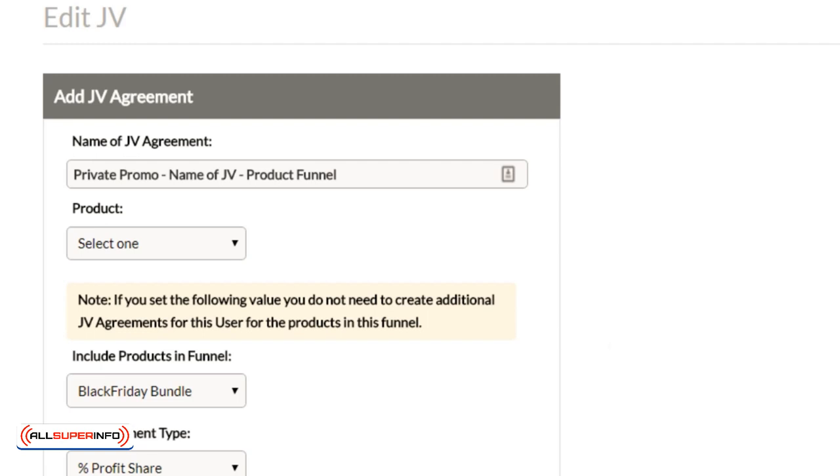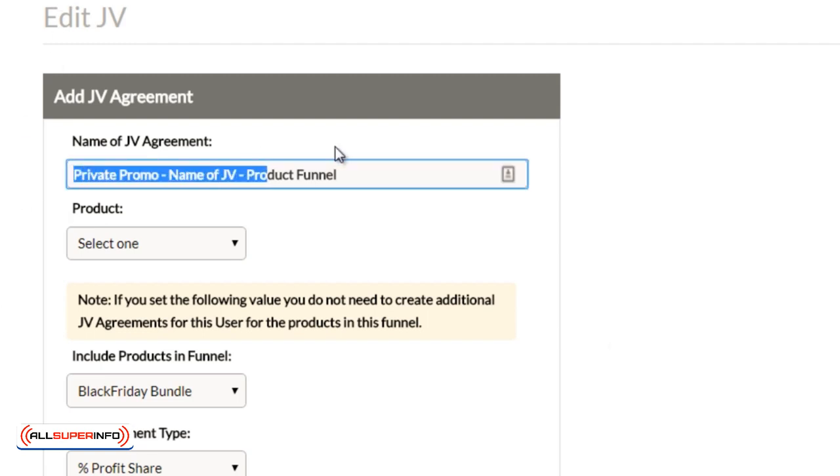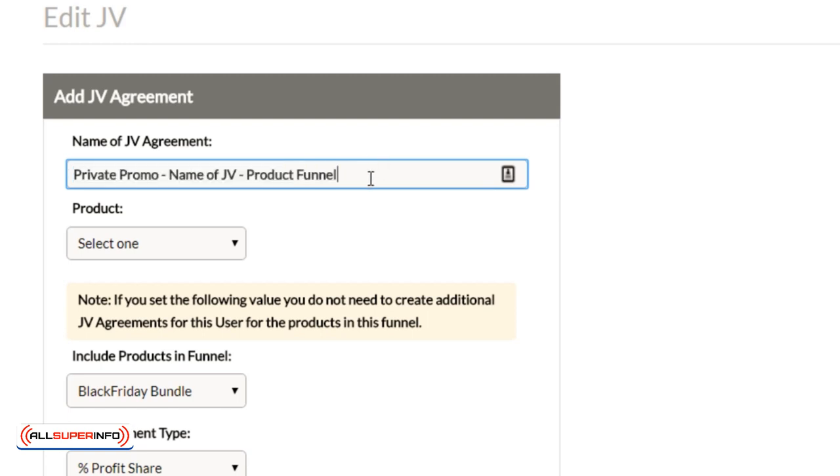And basically, let me walk you through what I've done here. I've gone ahead and written out the name because I want you to get in the habit of getting creative and knowing your naming conventions, meaning if you're going to look at a JV contract and over the years you might have tons of JV contracts, you need to know what they are.